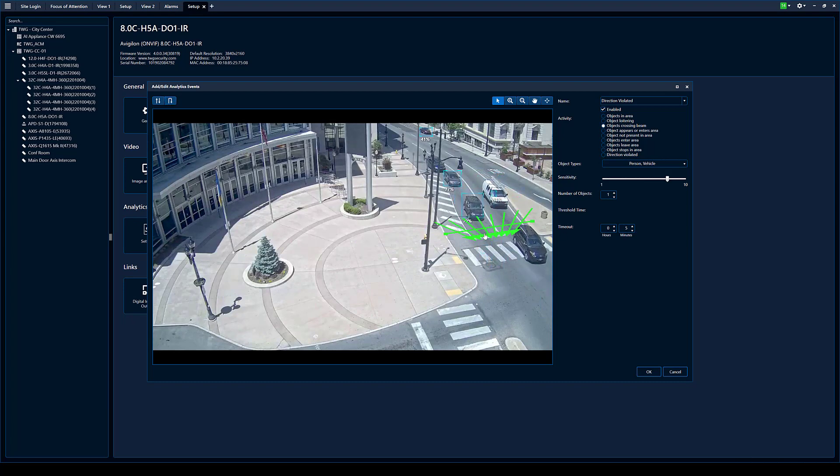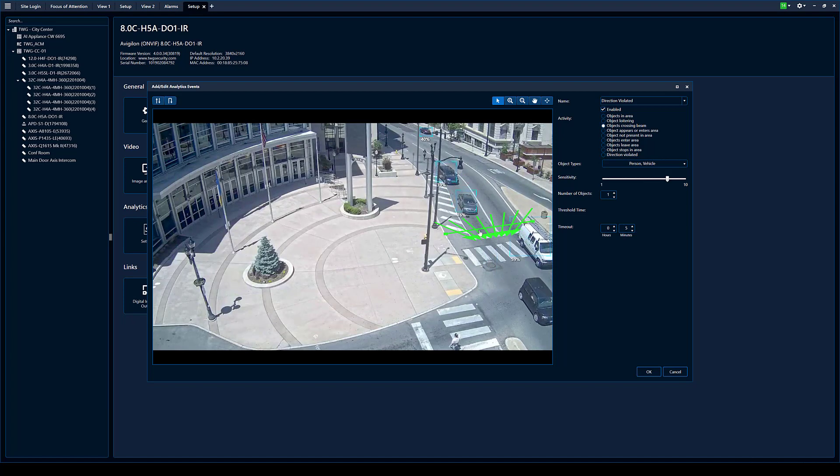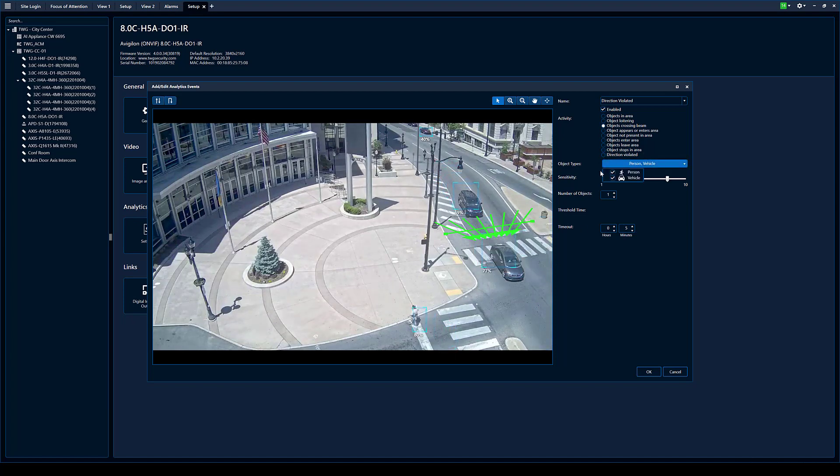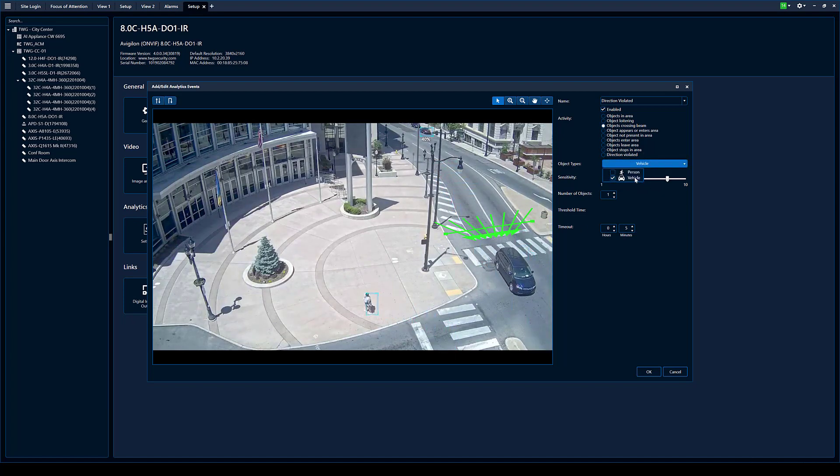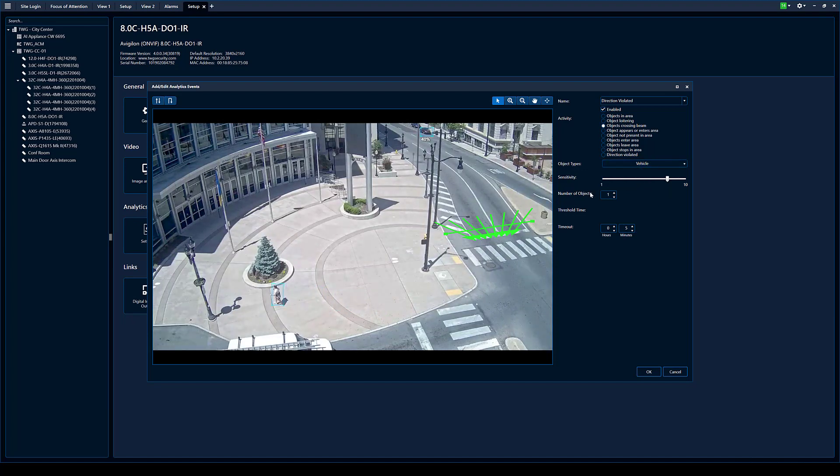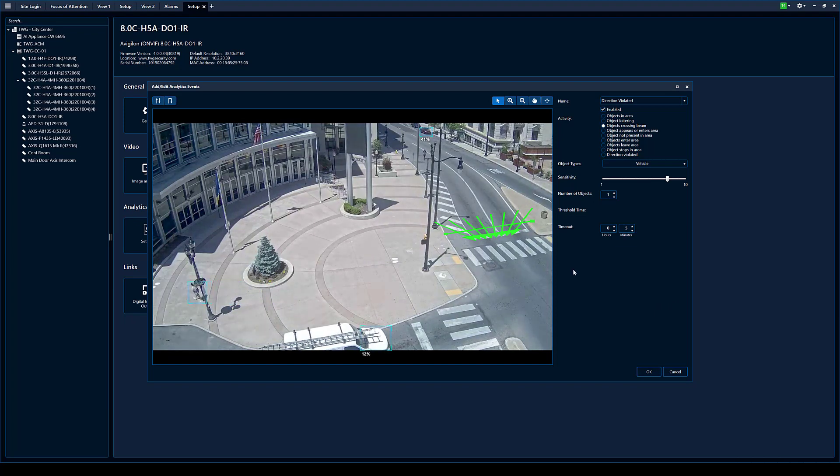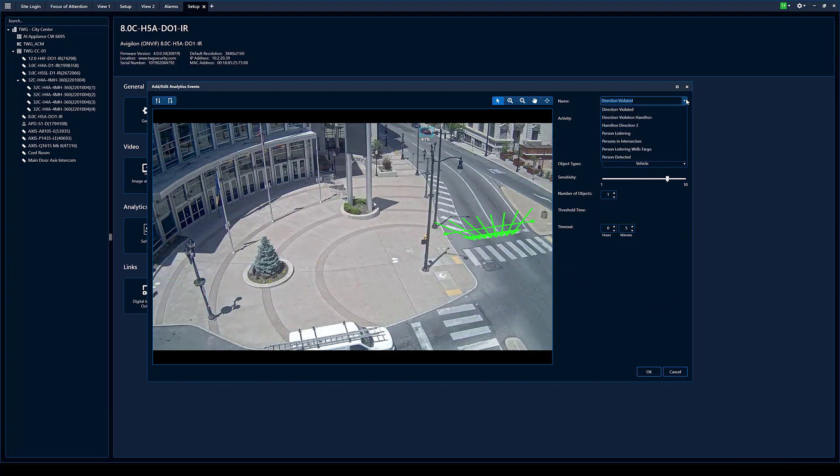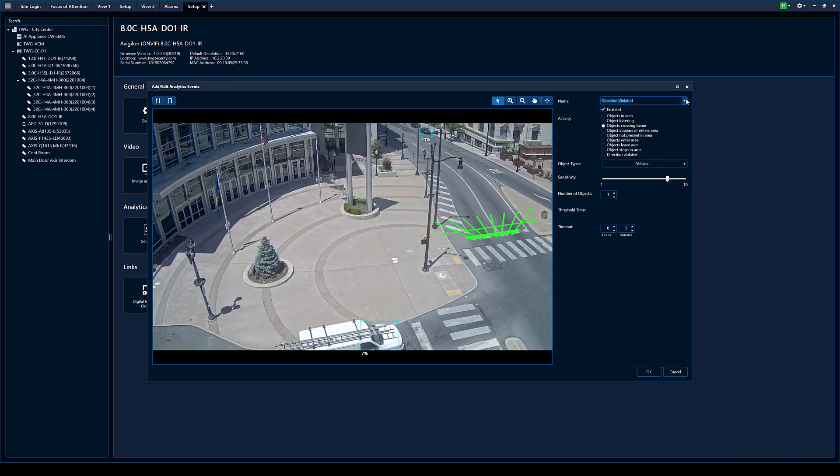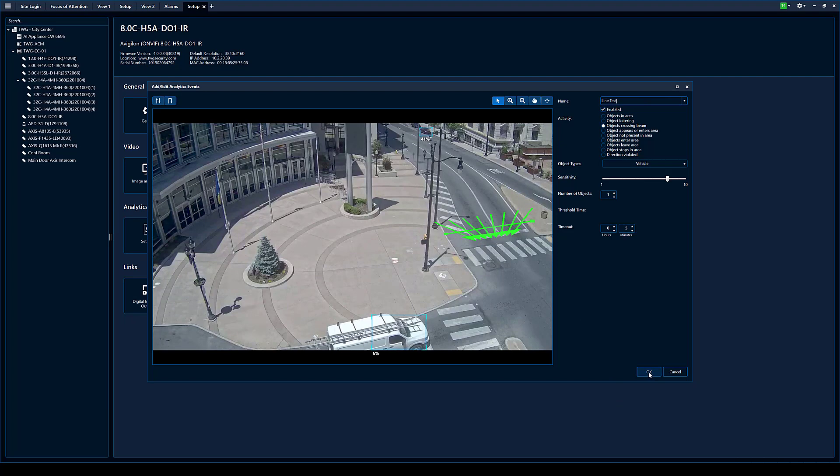I'm going to flip the line around so it's getting the cars going the correct direction and we're going to disable people or person. So it's just vehicles, number of objects, one. So when one vehicle crosses that line, it's going to trigger an event for us. I'm going to label it and I'm going to call it line test and we're going to hit okay.